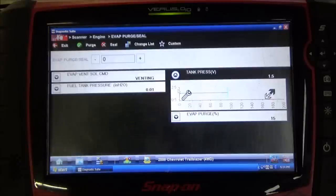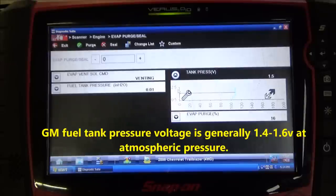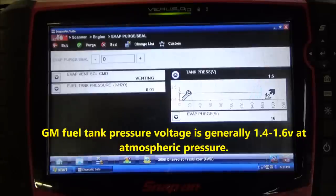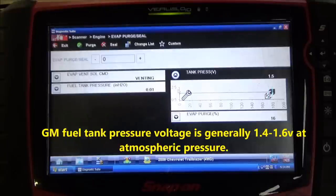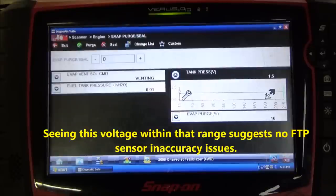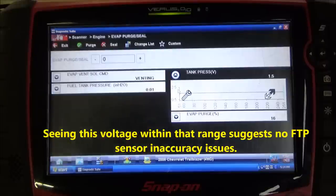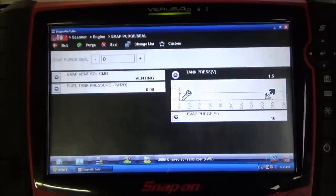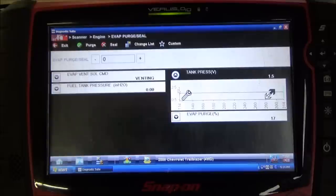Something to note on GM is atmospheric pressure on these fuel tank pressure sensors will be around 1.6 volts. All manufacturers have their common ground as far as what atmospheric voltage is. For example, Ford's is generally 2.4 volts. But for any Chevy product, 1.6 volts is what you're looking for. So with this current 1.5 volt number, we're hovering around atmospheric. The EVAP purge solenoid duty cycle is floating around 16% and the vent solenoid is currently venting — electronically off, mechanically open.